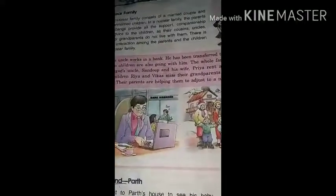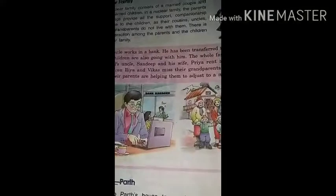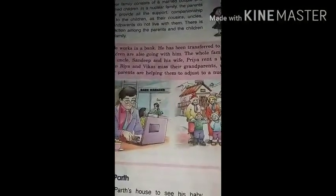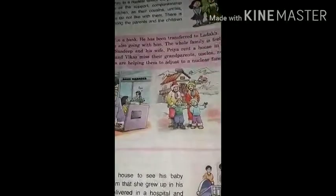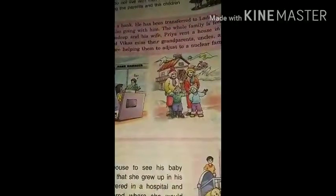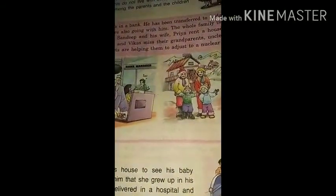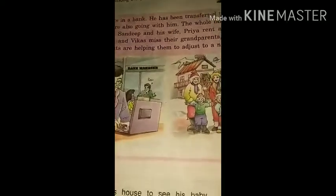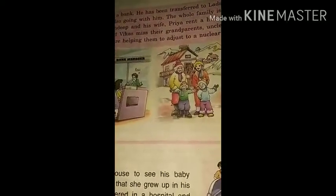Today we are going to talk on the topic: the difference between the joint and nuclear family. As you people had seen in the video, in both families the main difference is that a joint family is a big family and a nuclear family is a small family.